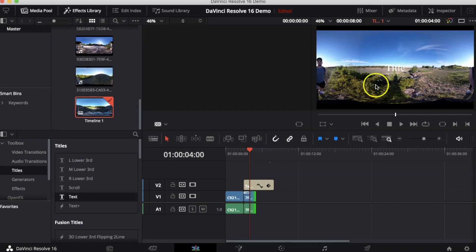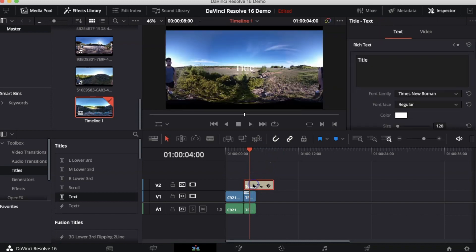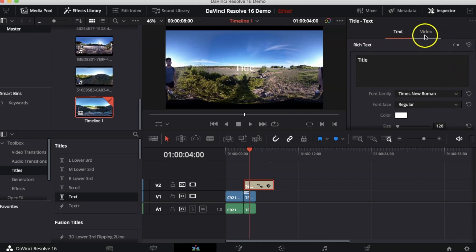If we want to edit this title we can just double click on the title that we dragged onto the timeline. This will open up the Inspector window. Here you can change all the settings of that title. Let's say we want to change the title to my name.